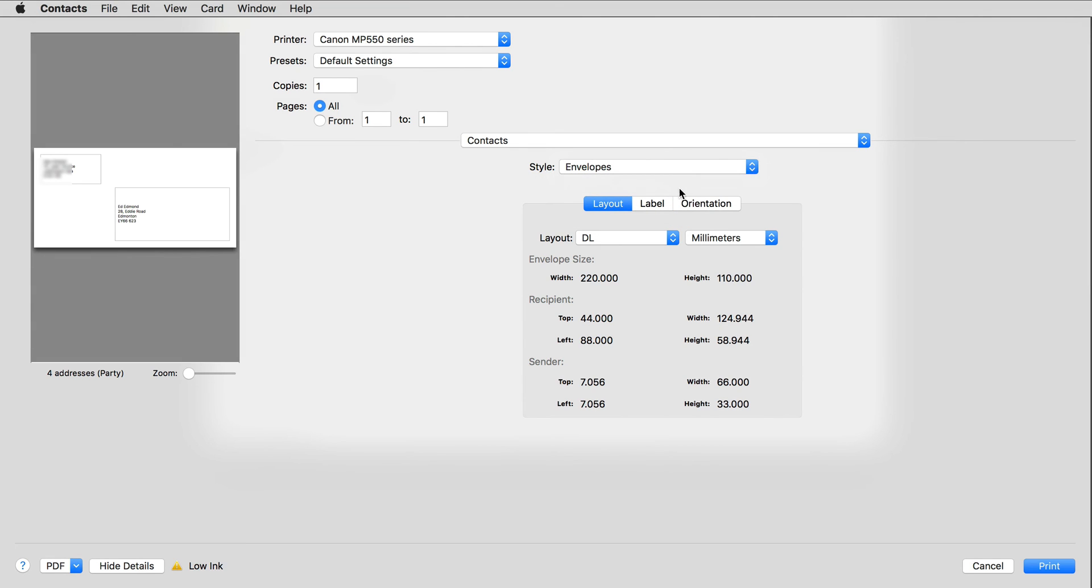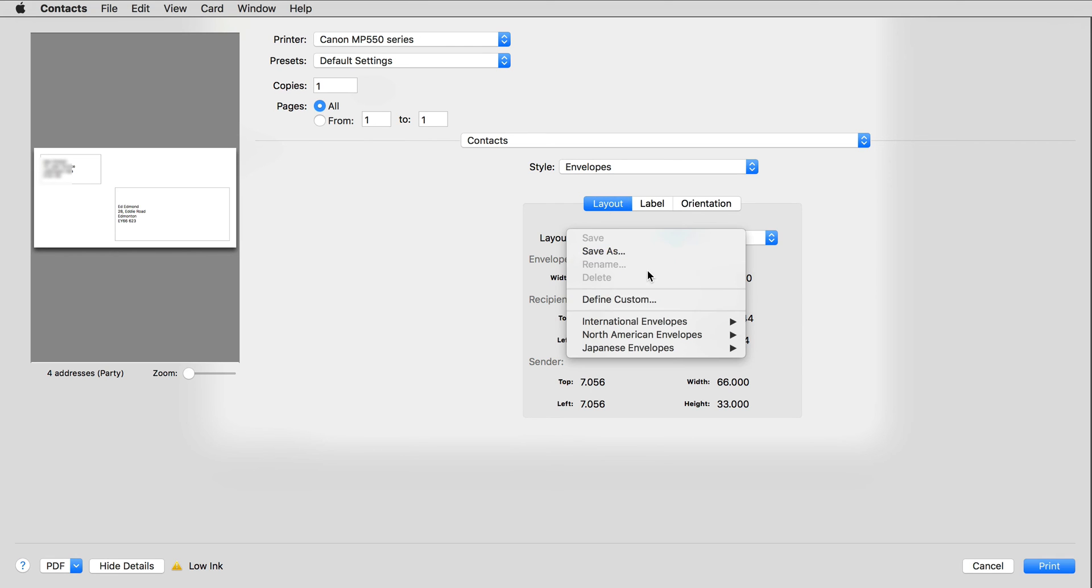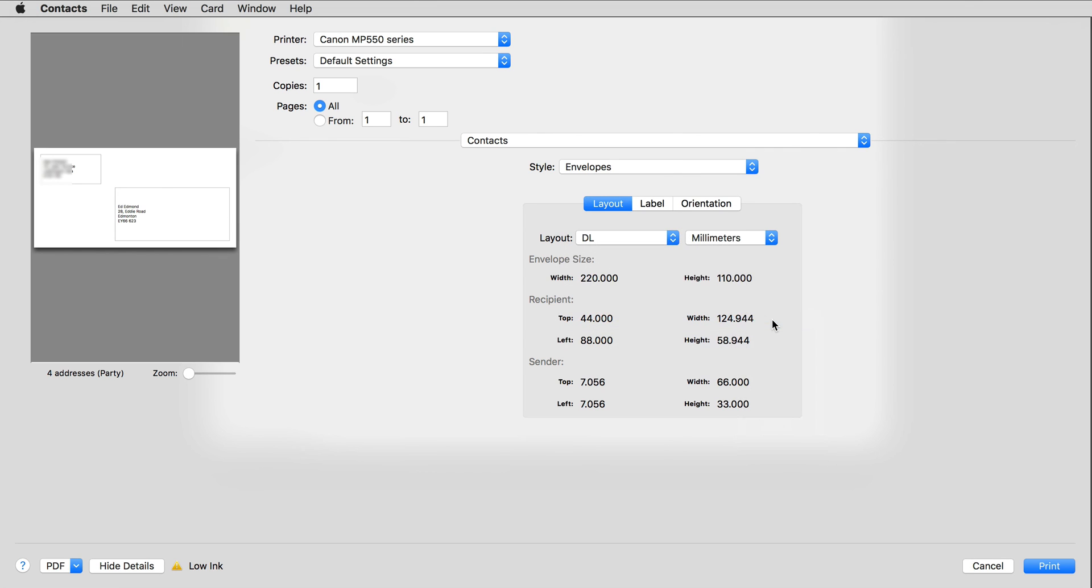Under Layout, choose the dimensions for the particular envelopes you're using. I'll be using the long business size, so I need to go into International Envelopes and choose DL. It helpfully shows the dimensions below: 220 by 110 mm, as well as a picture of the envelope on the left.